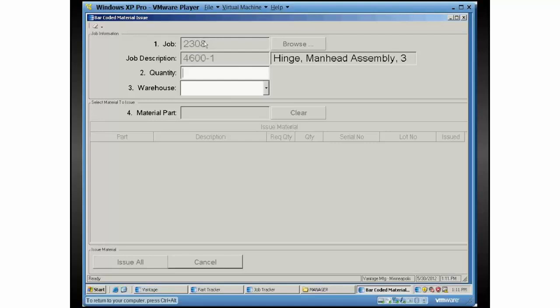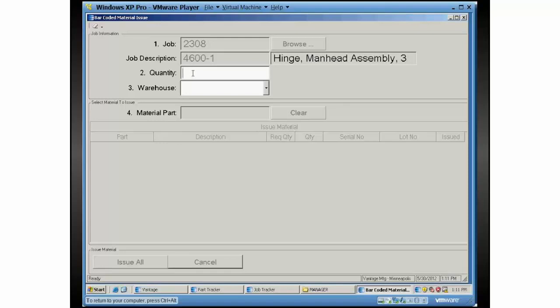I've got a job here 2308, and we hit enter. You can see when you do that it moves down from field number one down to field number two where it's asking the quantity. When we tell the quantity here, you may have a job that's set up for a quantity of 100 and you may only be doing five of them now.